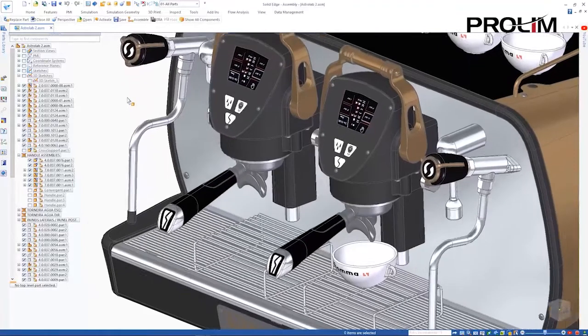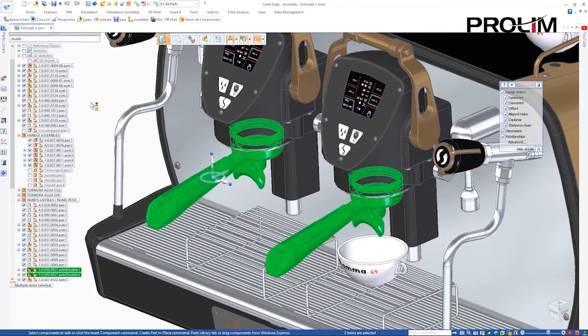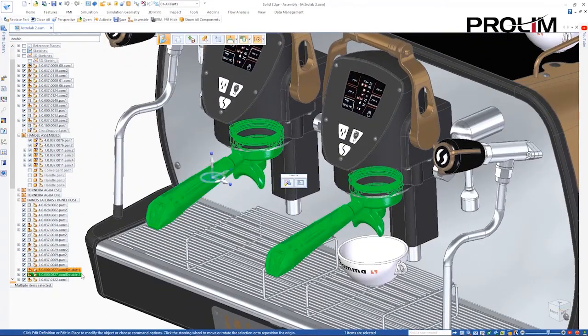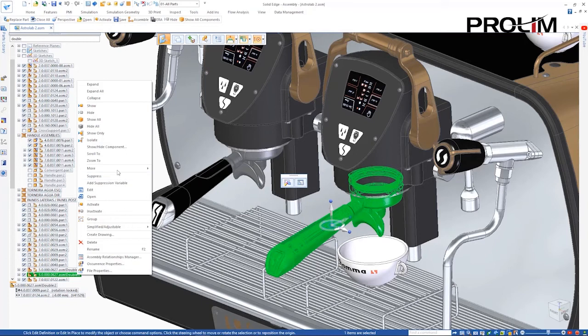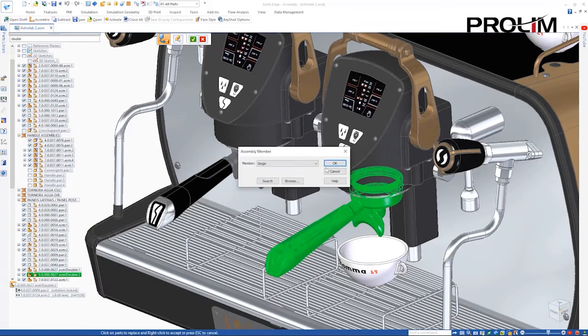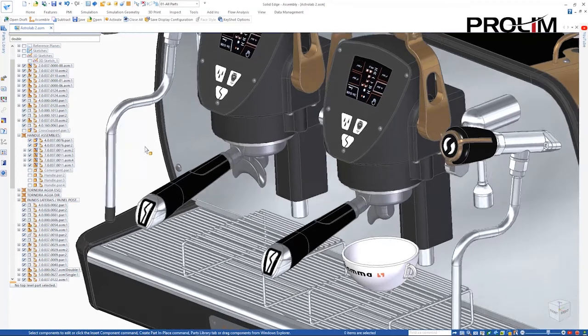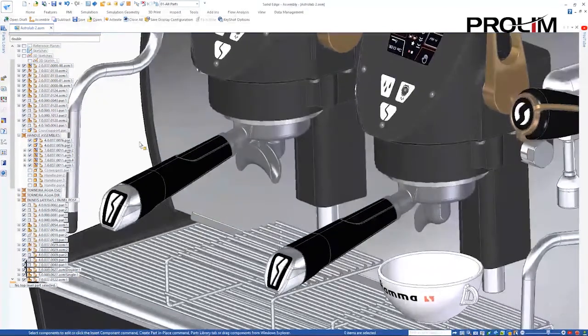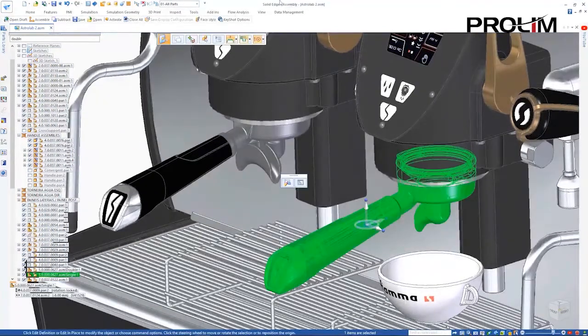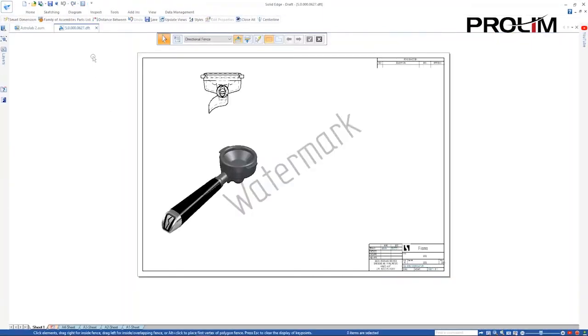Using the Component Finder and Solid Edge Pathfinder, we'll search for the desired filter holder handle, which is designed as a family of assemblies. One version of the design is used for brewing a double espresso shot, and the second version is designed for a single shot.